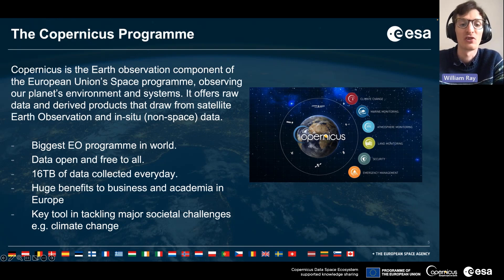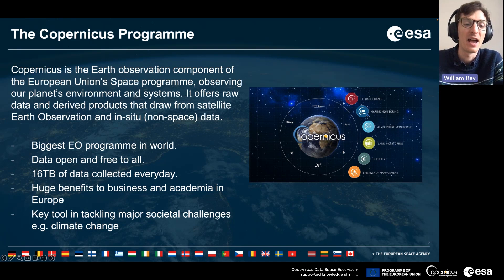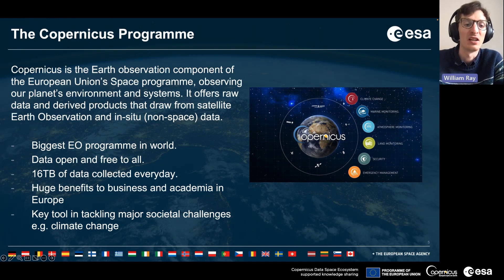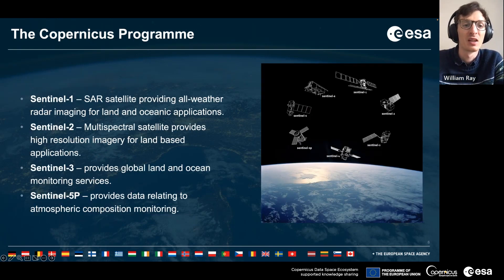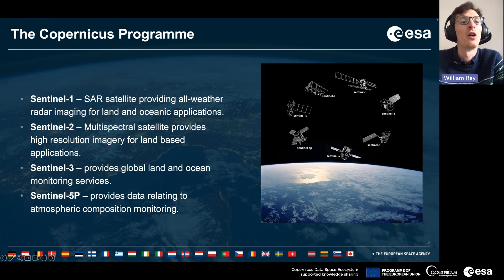This is bringing huge benefits to business and academia in Europe as well as around the globe, and is a key tool in tackling major societal challenges such as climate change. Currently there are four missions in orbit within the Copernicus program.